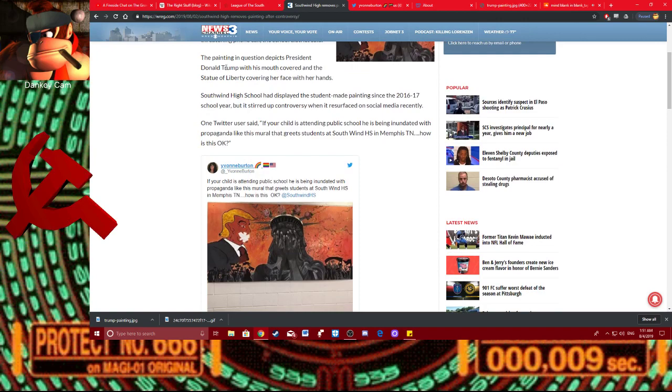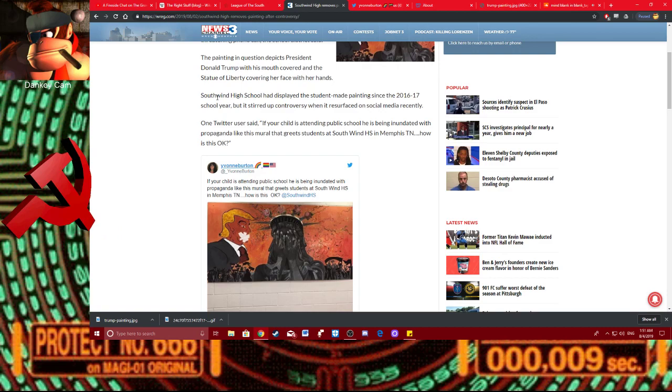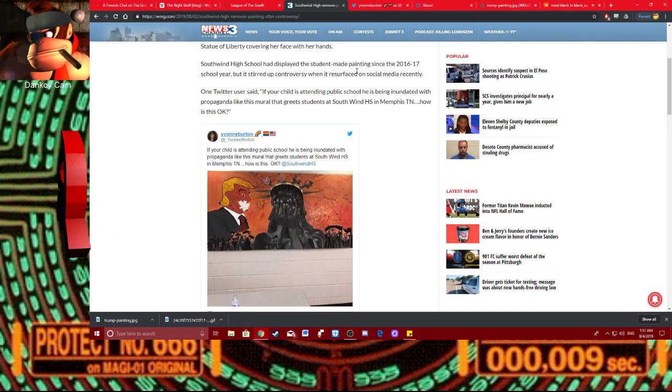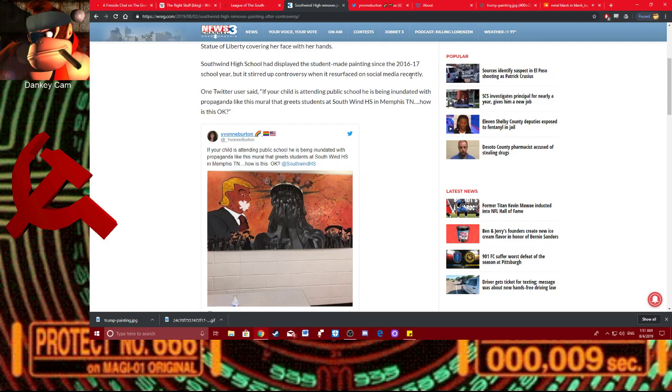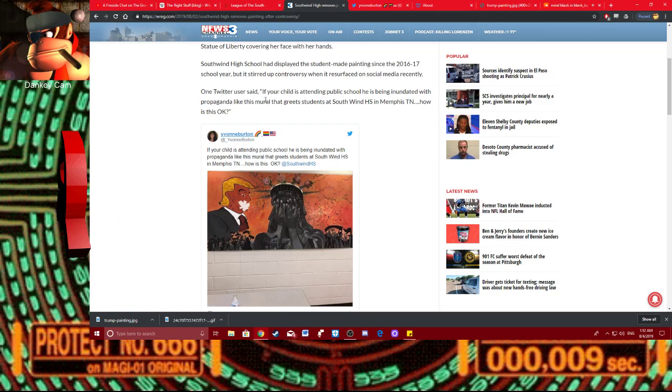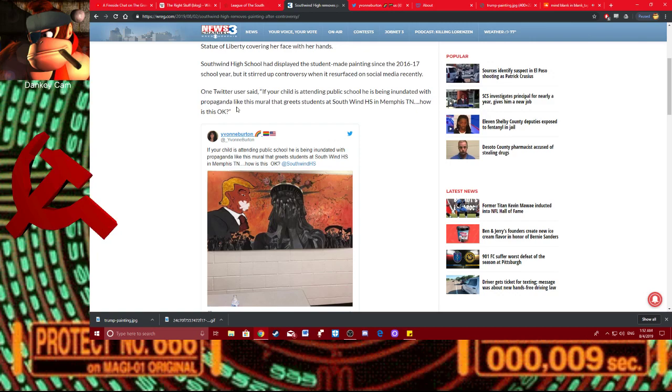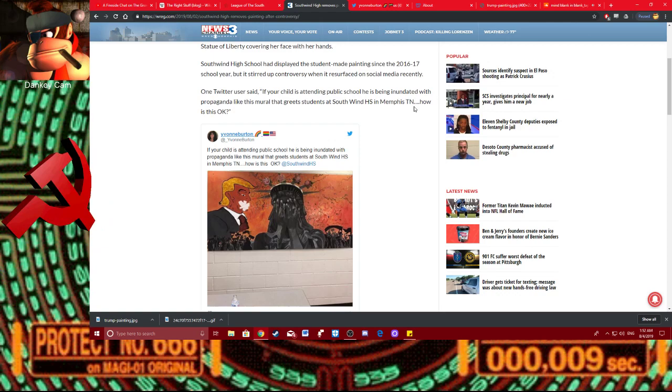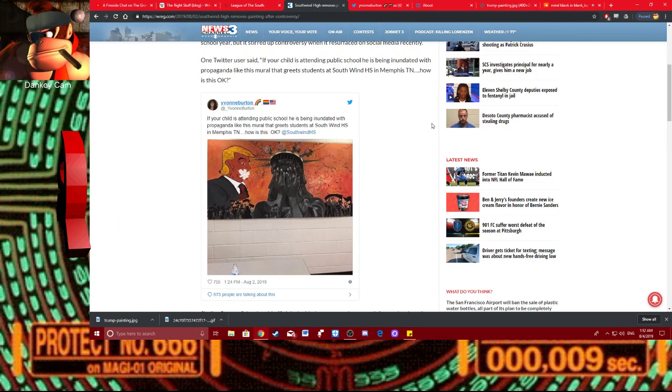The painting in question depicts Donald Trump with his mouth covered with the Statue of Liberty covering her face with her hands. Southwind High School has displayed a student-made painting since the 2016-17 school year, but it stirred up controversy when it resurfaced on social media recently. Once again, the only controversy was when this lady went around and shitposted it. She said, one Twitter user said, If your child is attending public school, he is being inundated with propaganda like this mural that greets students at Southwind High School in Memphis, Tennessee. How is this okay?